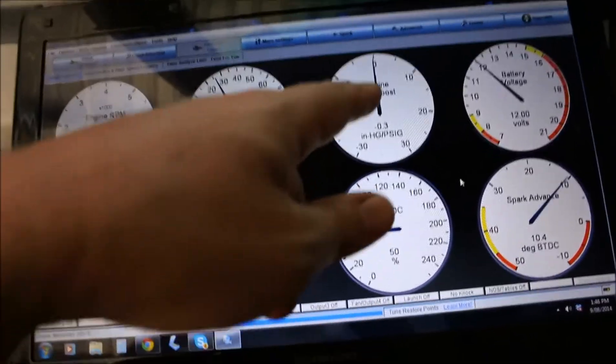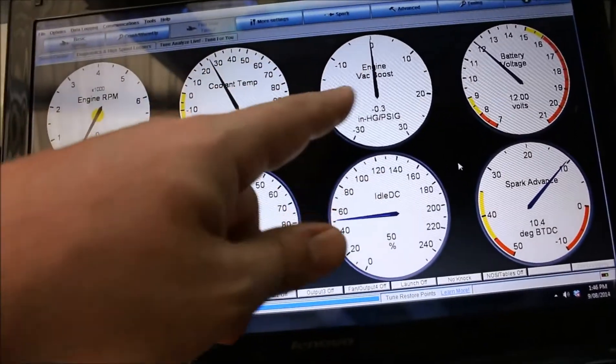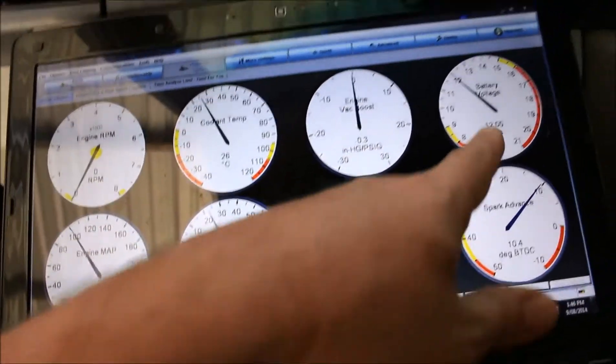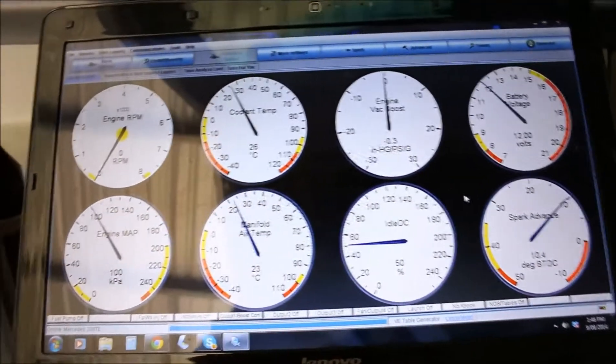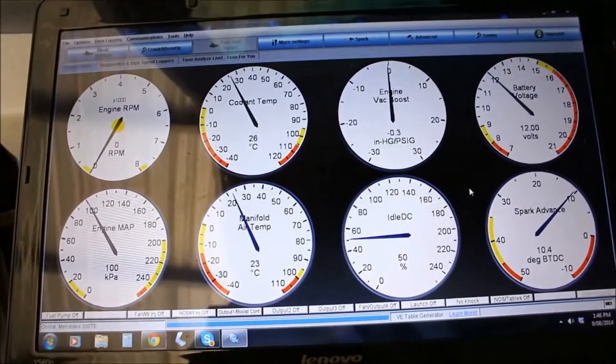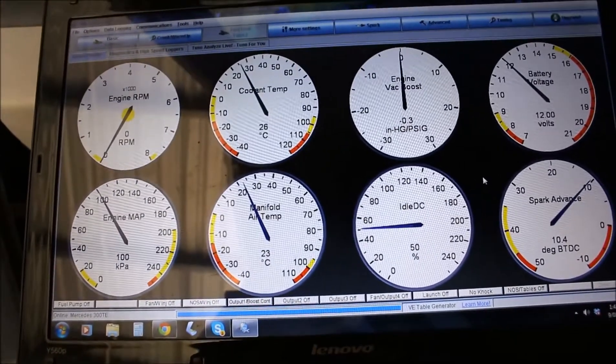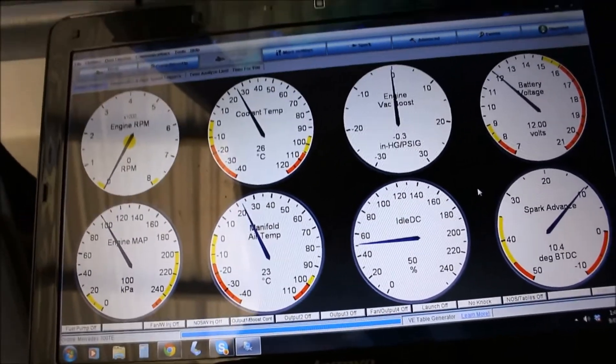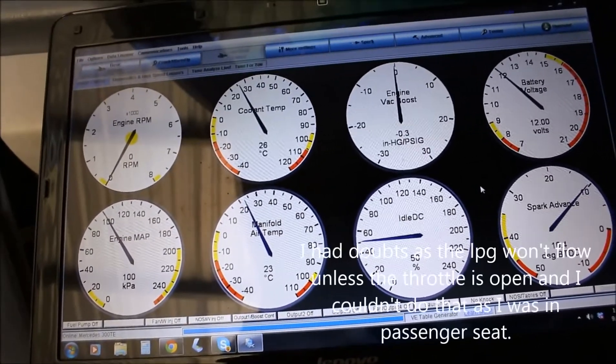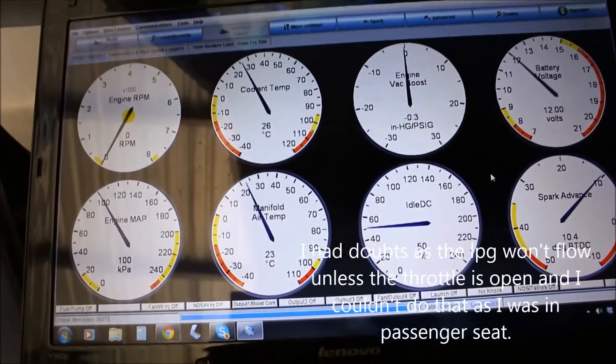Engine map, vacuum boost, battery voltage. So I'll crank it and see if it starts. I've got my doubts, but we'll see what happens.